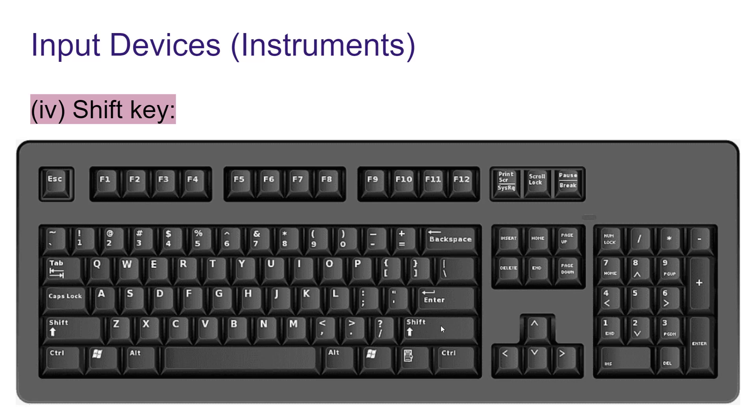Shift key is also used to type capital letters. If you press shift and then press K, you can find capital K on your screen.